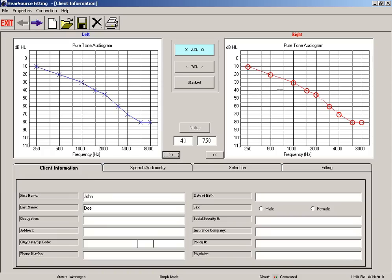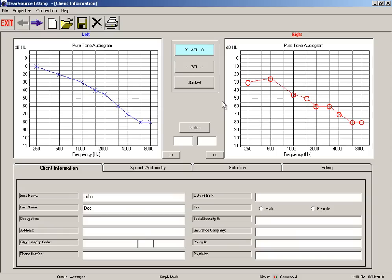Now if you needed to modify a frequency or another, you can actually modify that as well by clicking the plot point there. Kind of makes quick work of getting your audiogram information on the screen here.